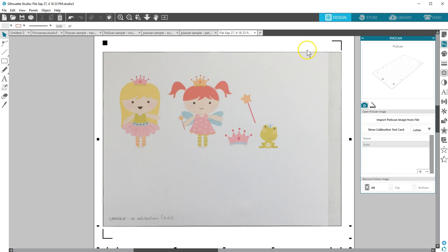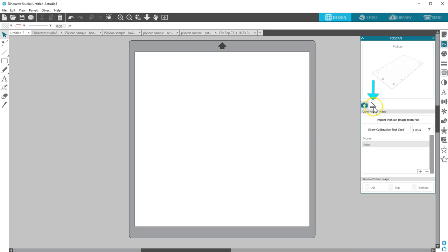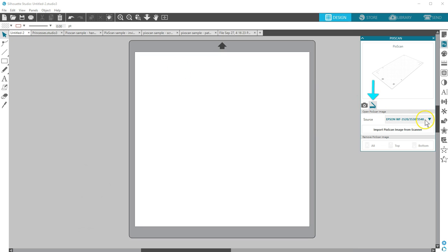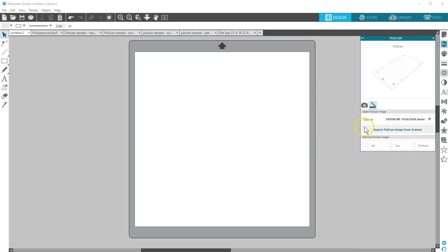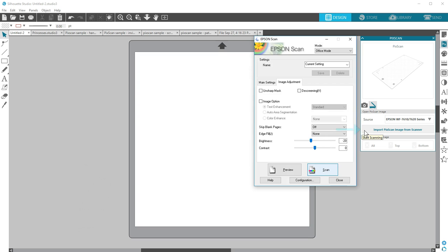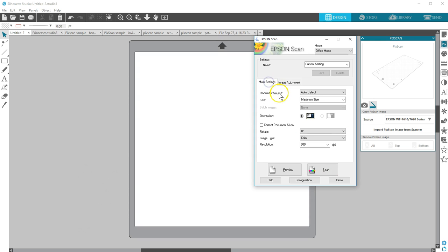To use a scanner, click the Scanner icon and choose your connected scanner as the source. Place the PixScan mat face down with the material in place and click Import PixScan image from scanner. A dialog box will come up for your scanner where you can choose your settings before choosing Scan.